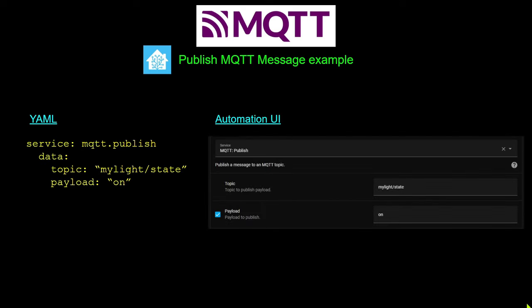Let's look at how we do this in Home Assistant. To publish an MQTT message — where Home Assistant sends something to our devices — it's really simple. We call the 'mqtt.publish' service, give it a topic or address, and send out the payload. Any device subscribed to the topic 'mylight/state' will receive a payload of 'on', and it's up to that device to decide what to do with that message.